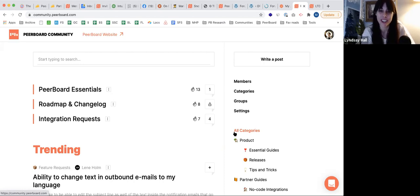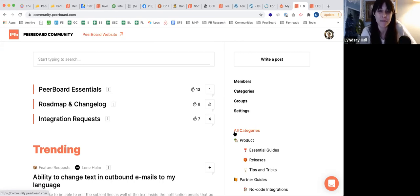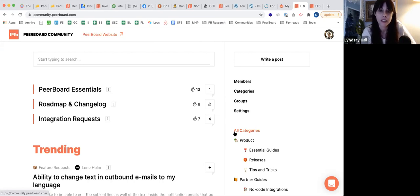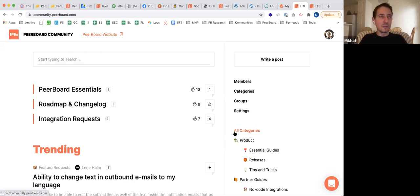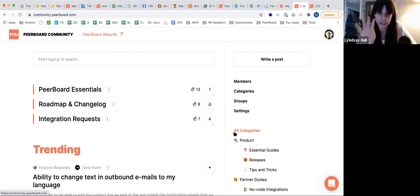We're going to go through just a few more questions. If I have two codes, do I have the ability to have two different boards on two different websites with unlimited members? No — one code gives you one board with limited members, two codes gives you unlimited members for one board. If you want two boards with unlimited members, you need four codes.